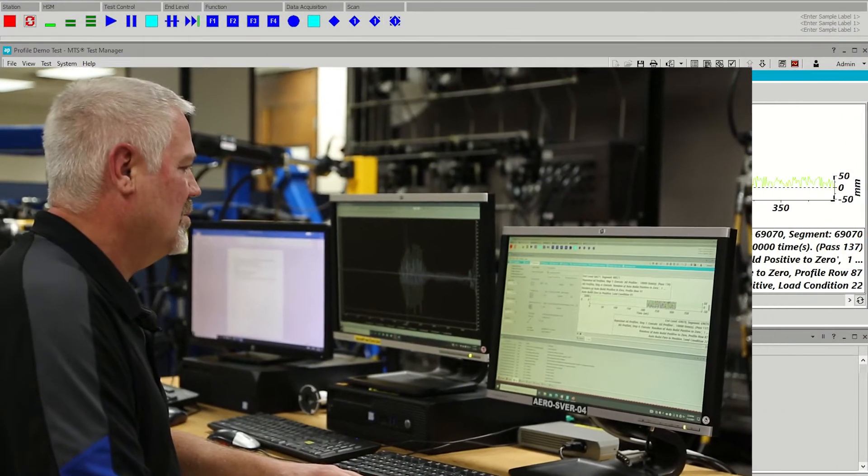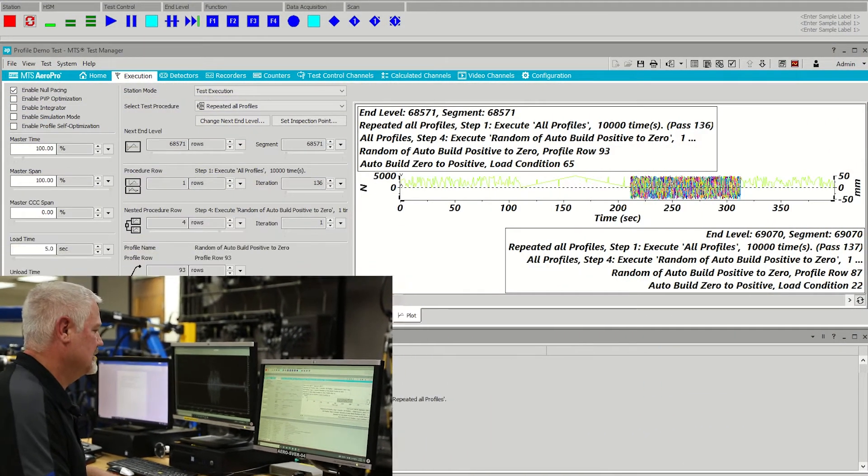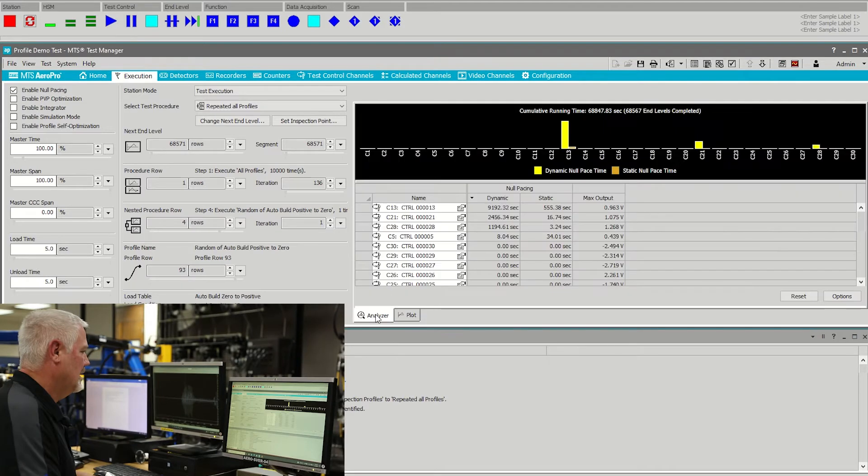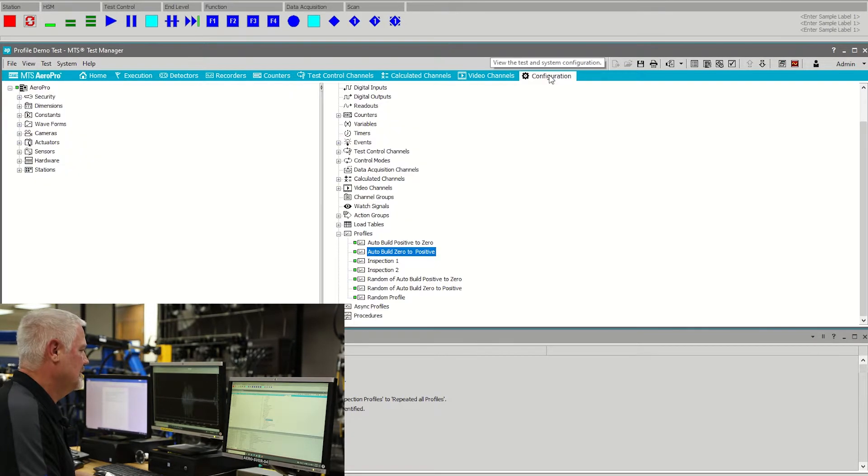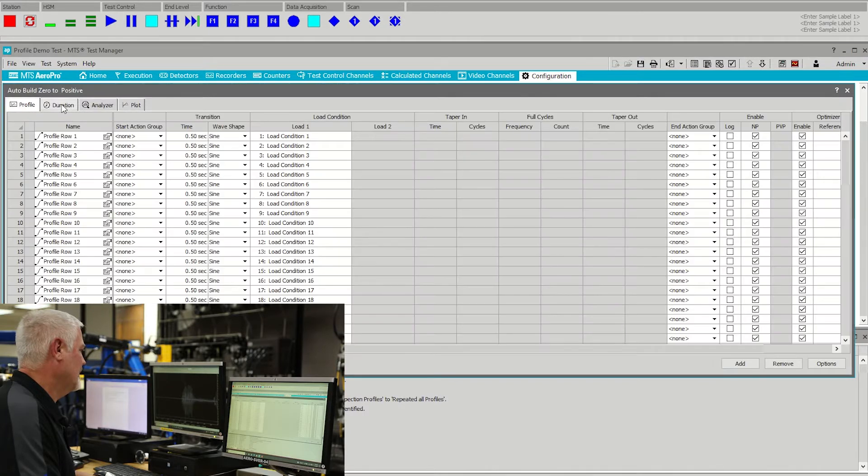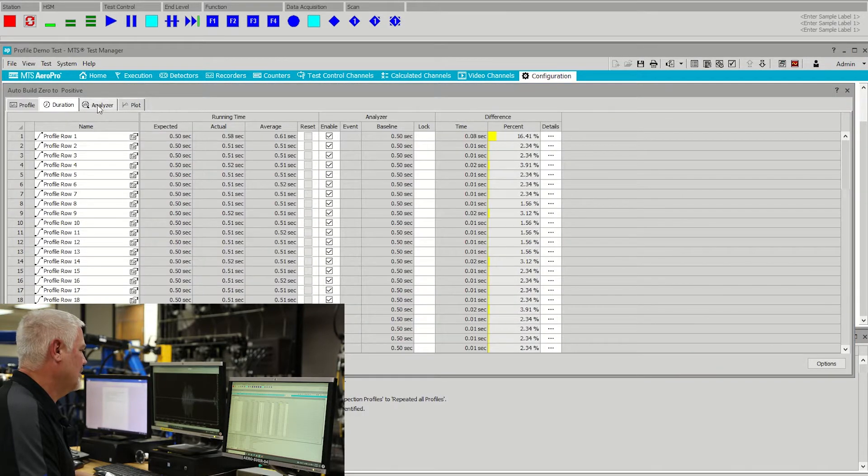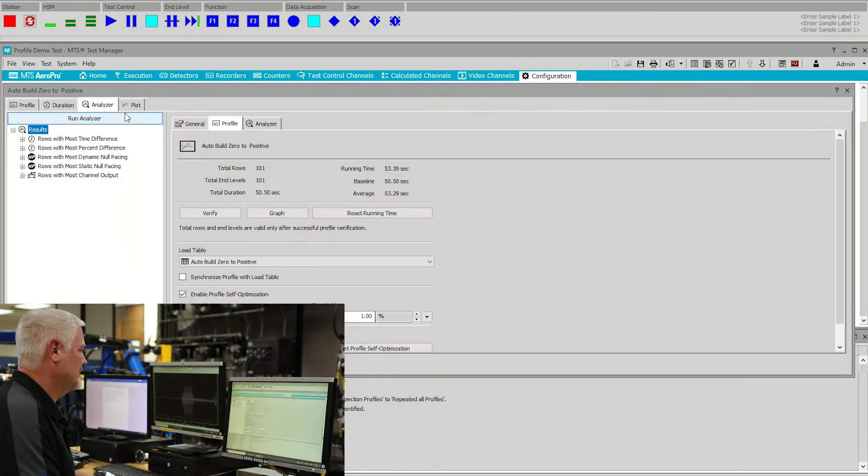The Profile Analyzer consists of changes in two areas: a new Analyzer tab on the execution page, and tabs added to the profile - a Duration tab and an Analyzer tab.